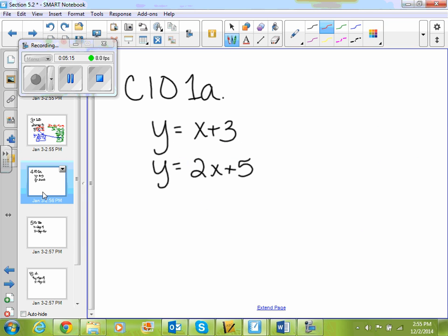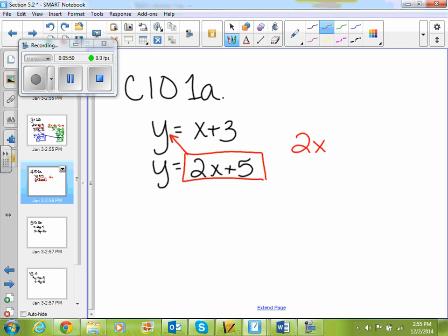Let's do a few more. I'm given y equals x plus 3, and y equals 2x plus 5. So what am I going to substitute — my top equation or my bottom equation? The bottom equation. So I'm going to take 2x plus 5 and put it in for the y at the top. So 2x plus 5 equals x plus 3.